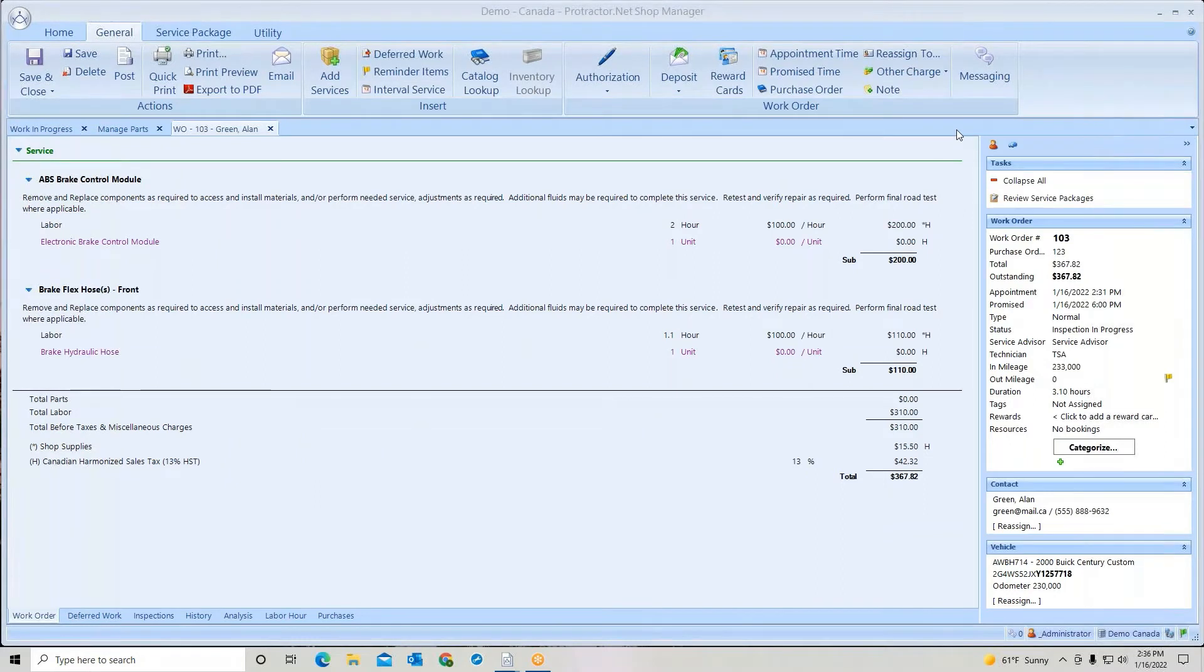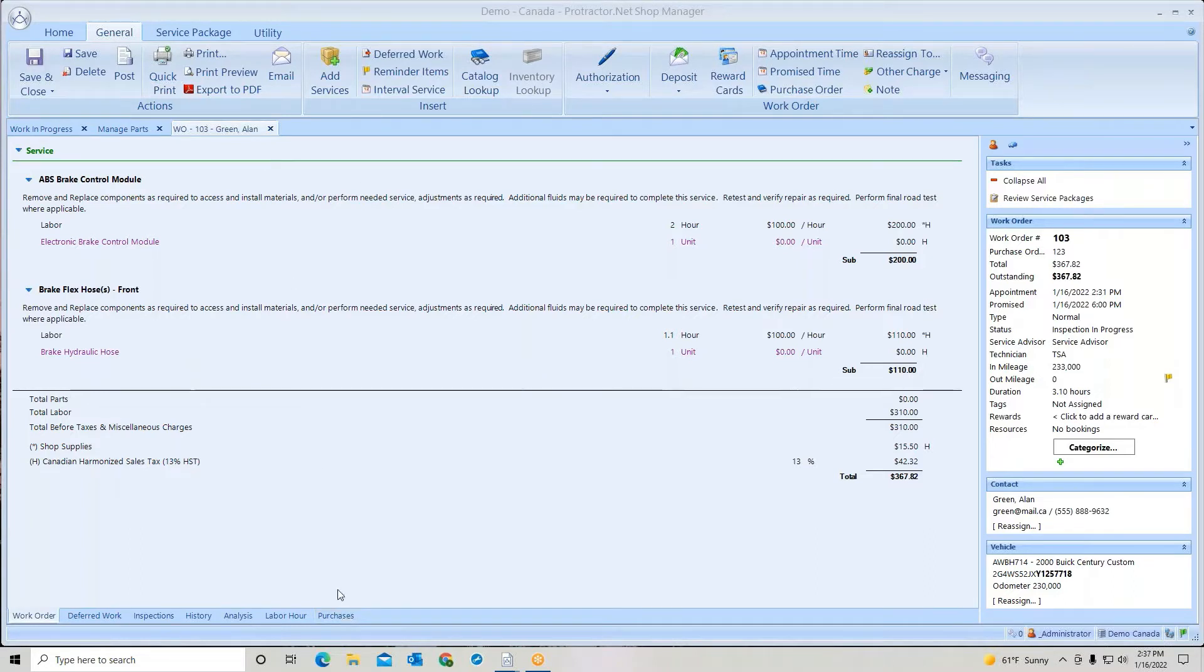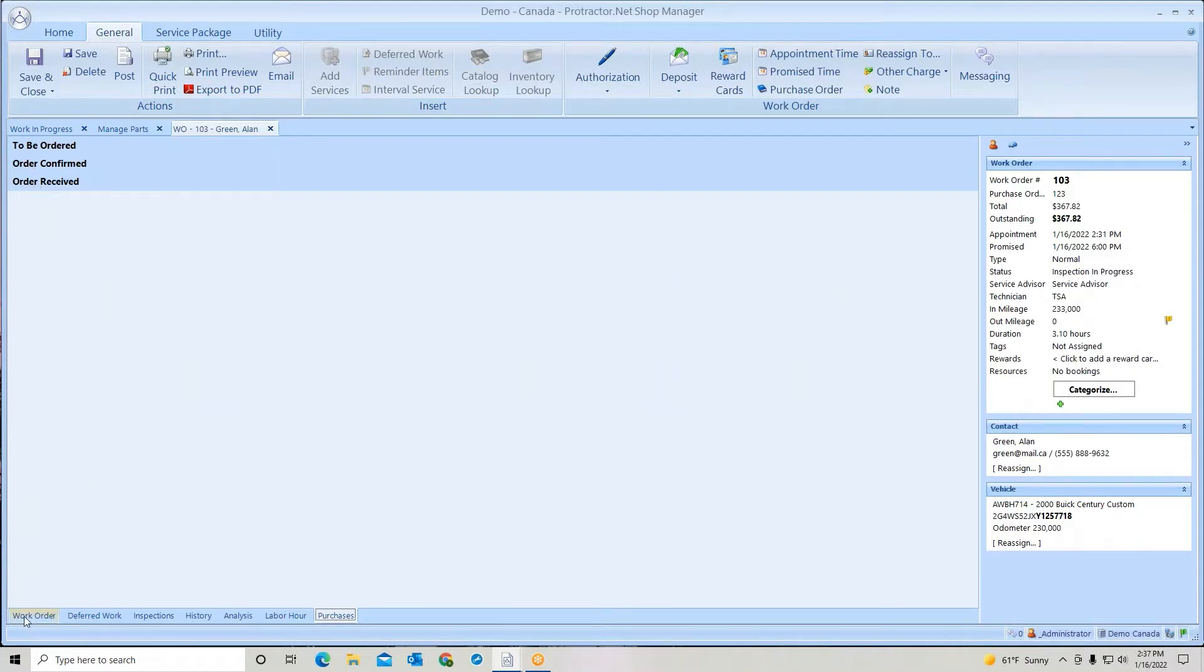The system now has the capability of displaying any purchase orders that you have created and ordered and received in the work order under the purchases tab. If I look down at the very bottom, if I go to my purchases tab, you'll notice this is completely empty. Nothing waiting to be ordered, nothing confirmed, nothing received. Let's go create a purchase order.